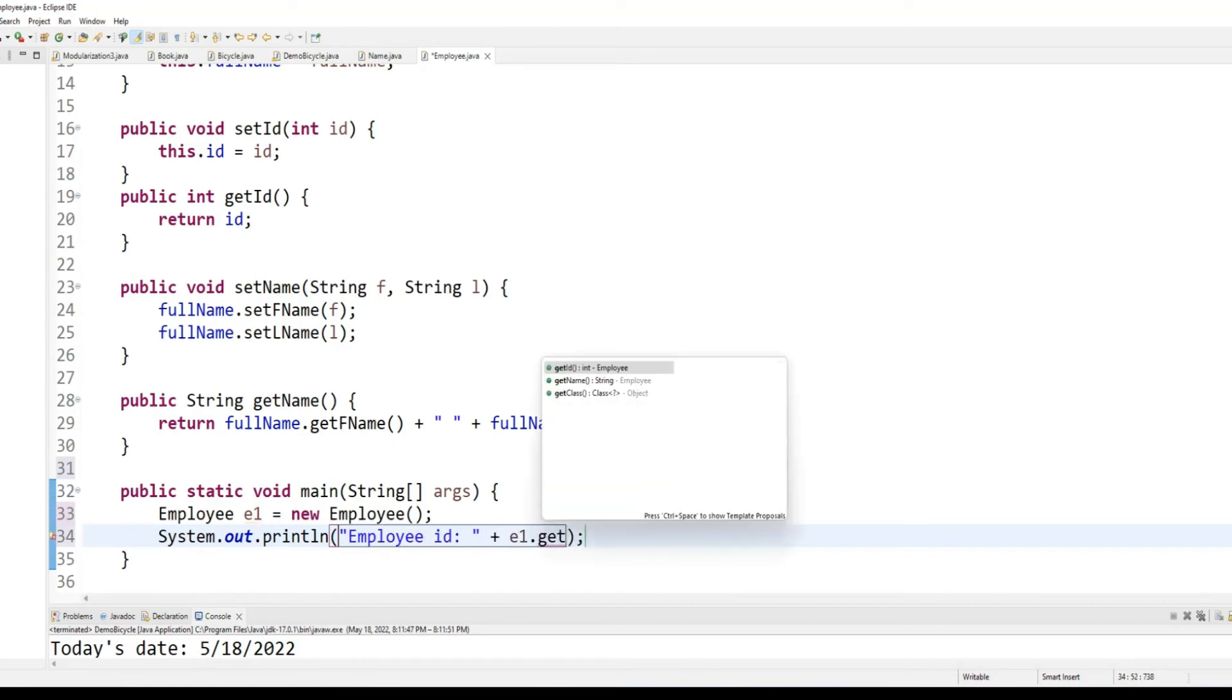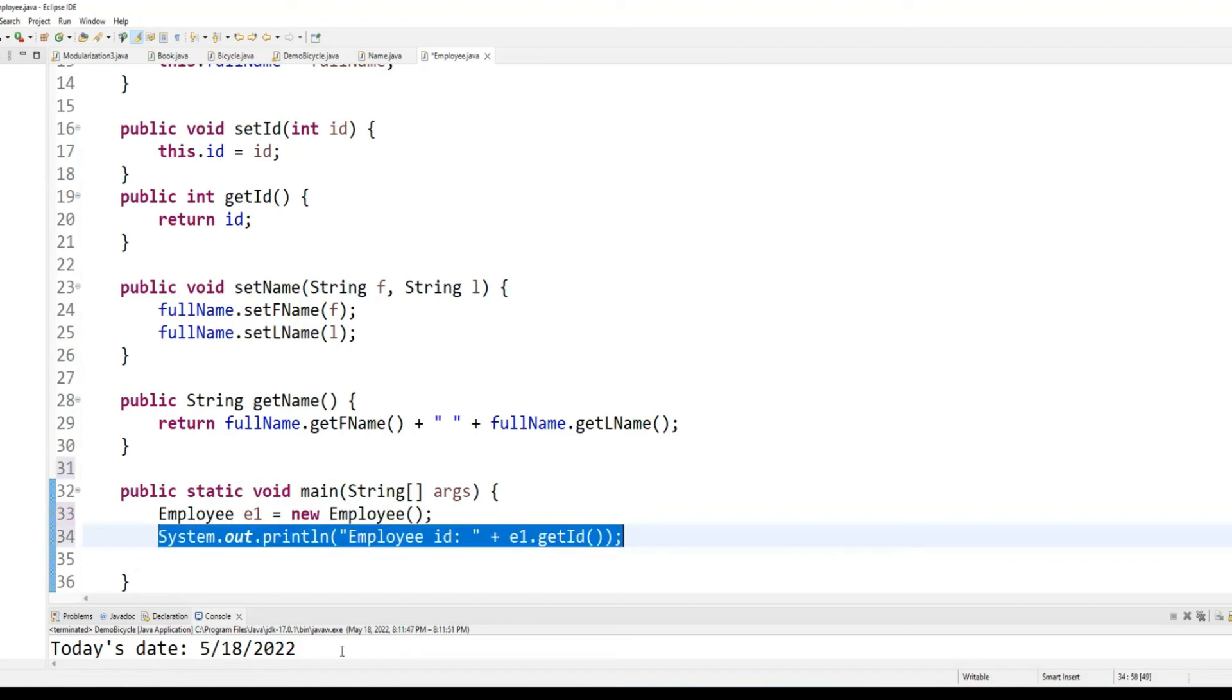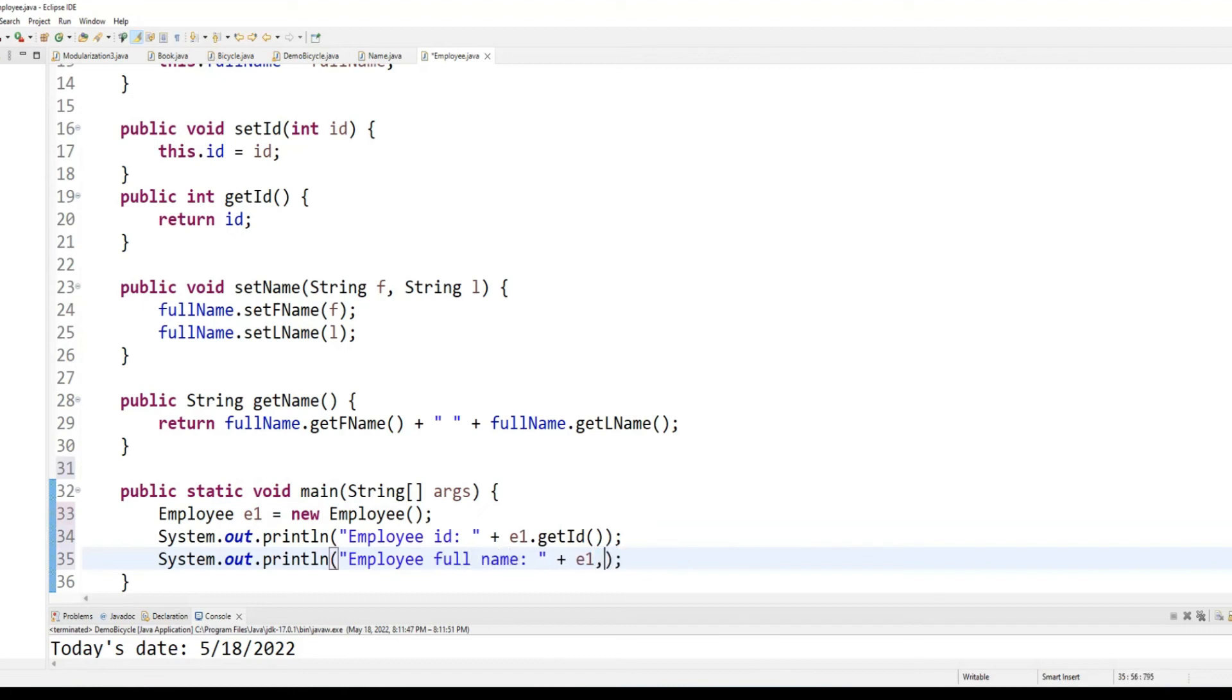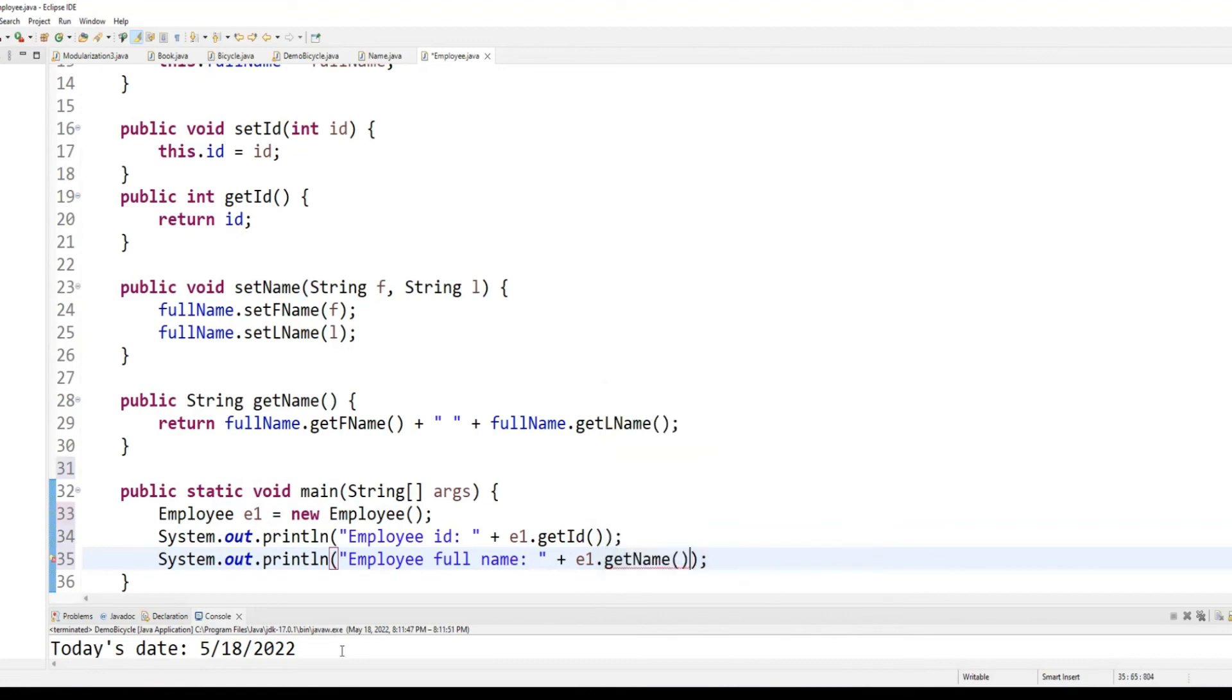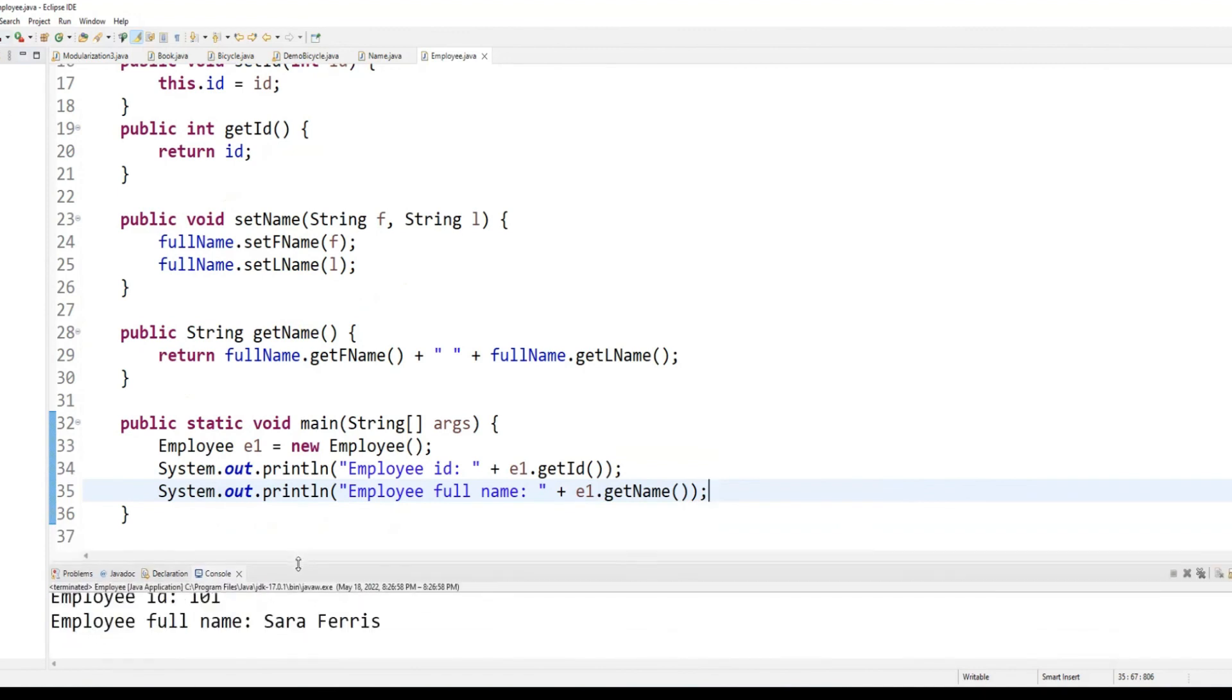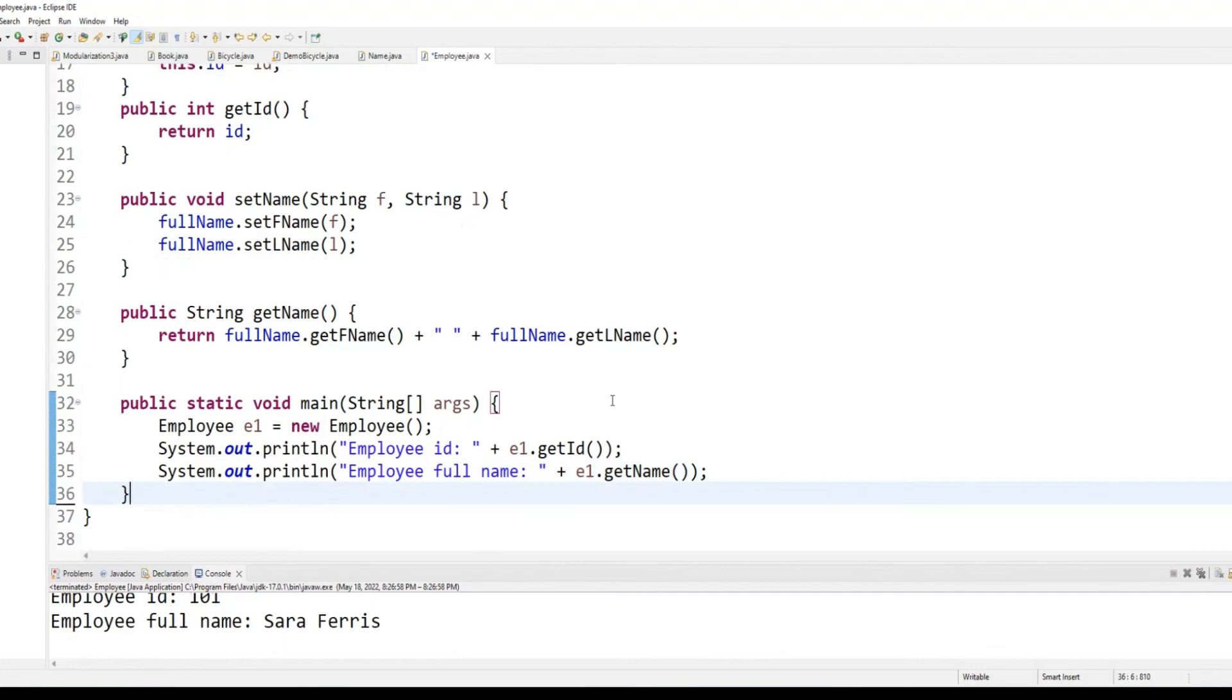This is the idea of the employee. And the client put U. So, I'm displaying the ID of the employee. So the ID is 101 and the full name is Sarah Ferris because I'm calling the default constructor.